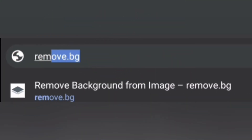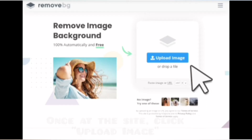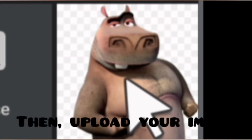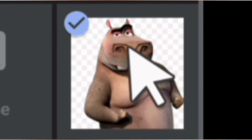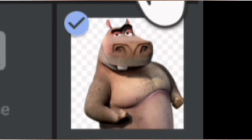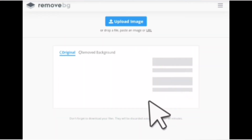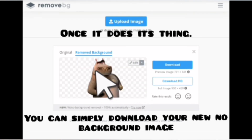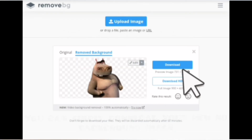First, go to remove.bg. Once at the site, click Upload Image, then select your image. Once it does its thing, you can simply download your new no-background image.